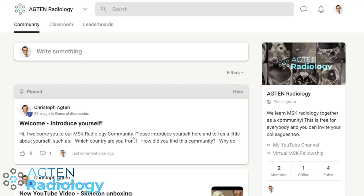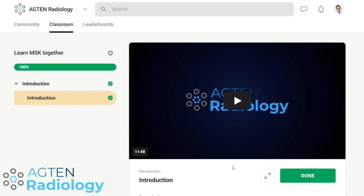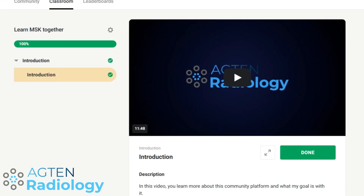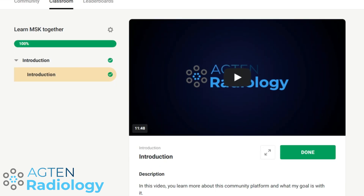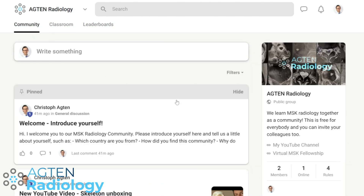The other thing included here is the Classroom. This is where I'm currently building out a free course for everybody on how to learn MSK together. The first video is already online. There will be different modules and exercises you can go through whenever you have time. When you watch a video, you just mark it like this — it's very easy. You can also discuss that video portion here. This is still developing, but you can already register for free now.